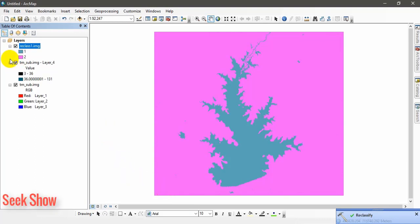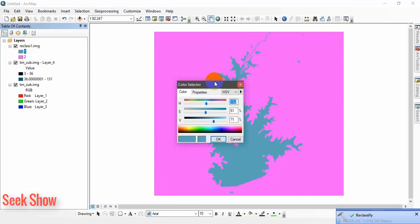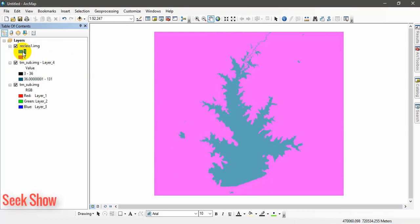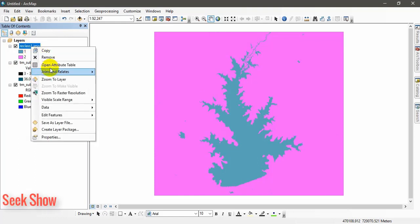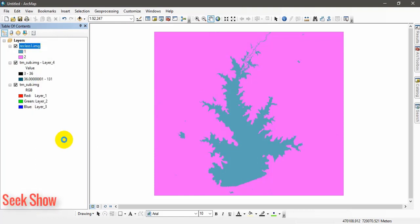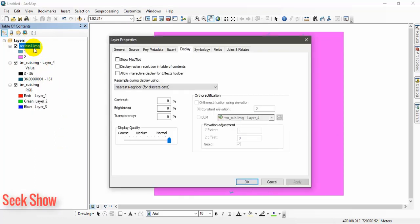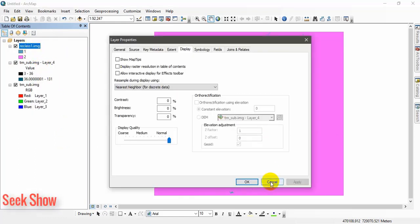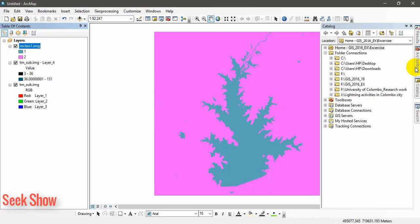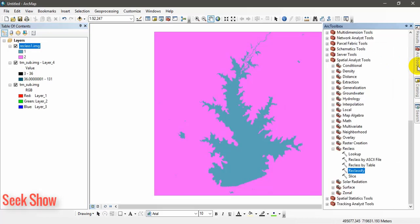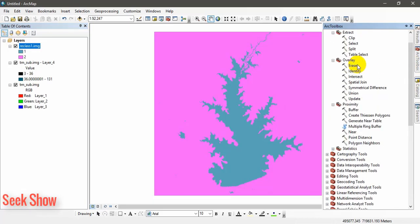We got the output. Ultimately we have received only two values. This is value 1 and this is value 2. This is still a raster file. You can see the extension dot img or dot tiff. This is a raster file. Now what we have to do, we have to convert this raster file into a shape file. To do that we have to find raster to polygon.